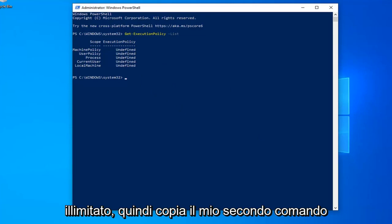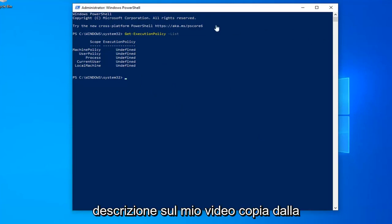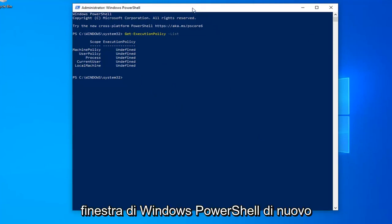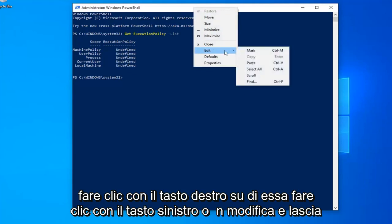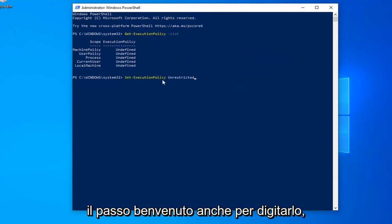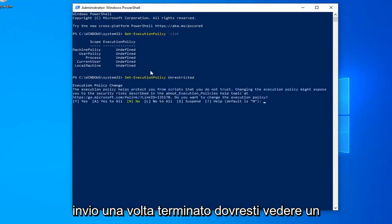Copy my second command from the description of my video. Go up to the top bar of the Windows PowerShell window again, right click on it, left click on edit and left click on paste. You're welcome to type it in as well, but I find that it's more easy to make mistakes by just typing it in. Hit enter once you're done.